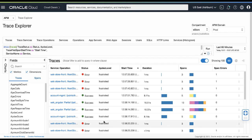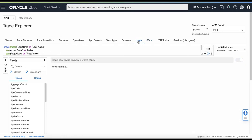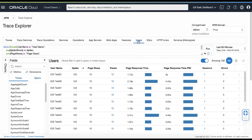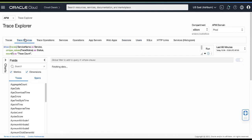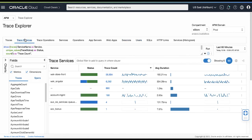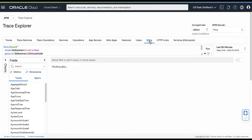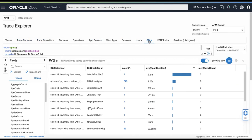There are also a set of predefined queries you can start with for common use cases. You can see the traces by users or by the services. For example, you can also see the list of SQLs executed and find which ones were the slowest in a given time.